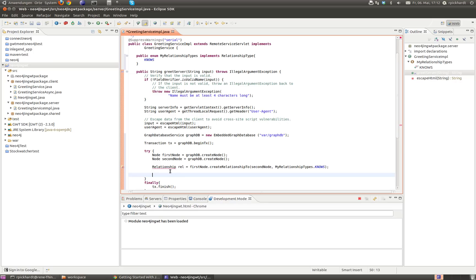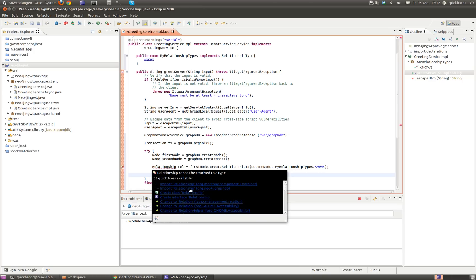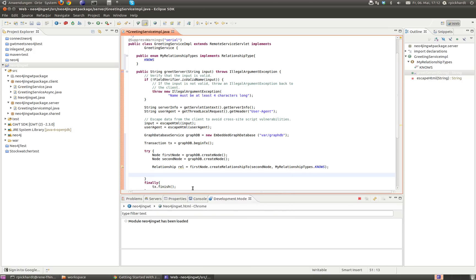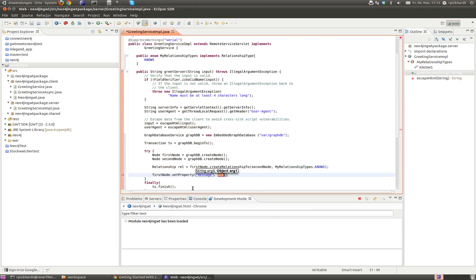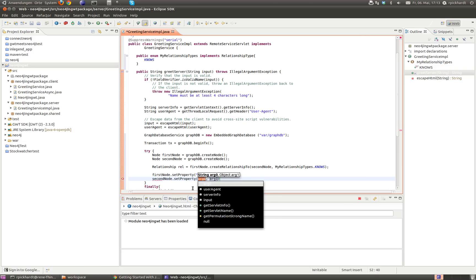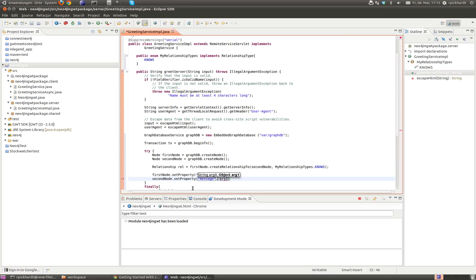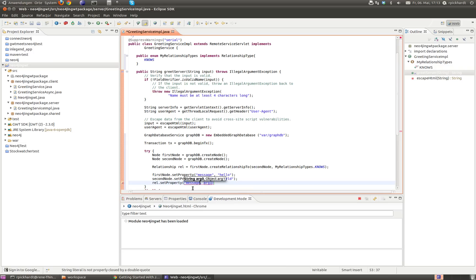Now I want to set some properties. On the first node I can set a property with key "message" set to "hello". On the second node I also set a property with key "message" set to "world", as you might have expected — it's the same as the Neo4j example. I can also set a property on the relationship: rel.setProperty with key "message" set to "brave Neo4j", giving them credit for the great library.